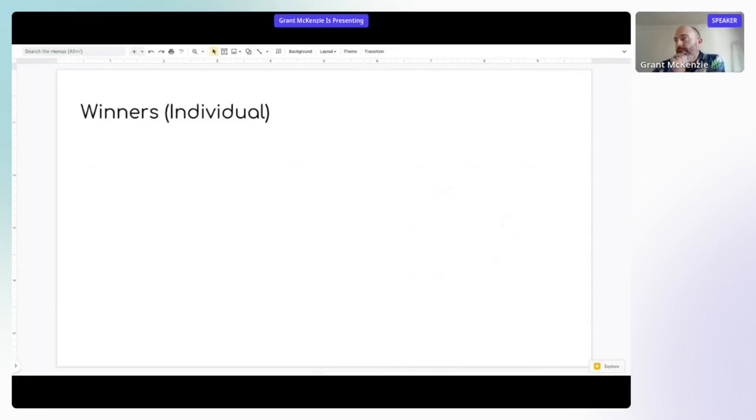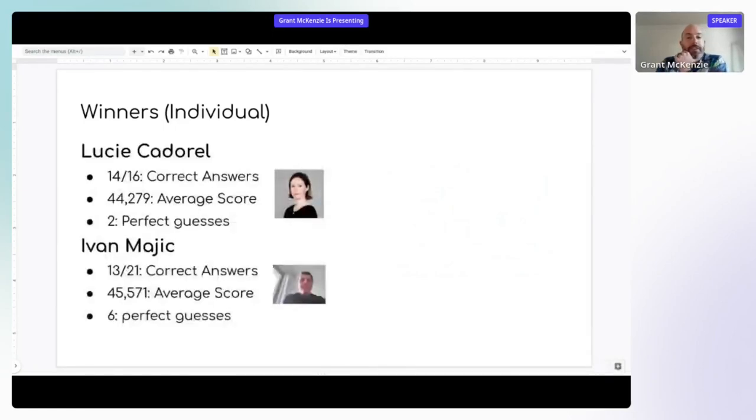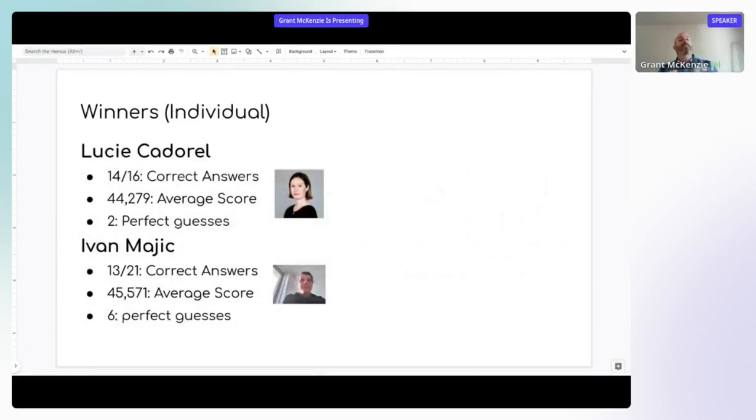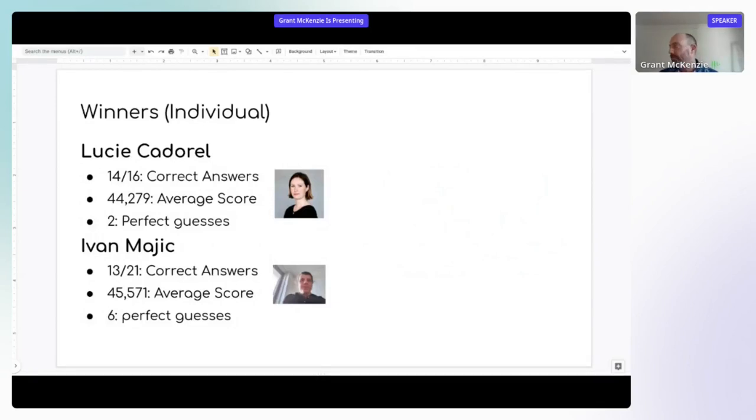Winners. So if we want to have winners, because this is a competition. The individual winners for who played the game: Lucy and Ivan were the winners. You can see the values there. 14 out of 16, which is pretty impressive. So 16 times playing the game and actually getting correct answer 14 of the times for Lucy. An average score of 44,000 and had two perfect guesses.